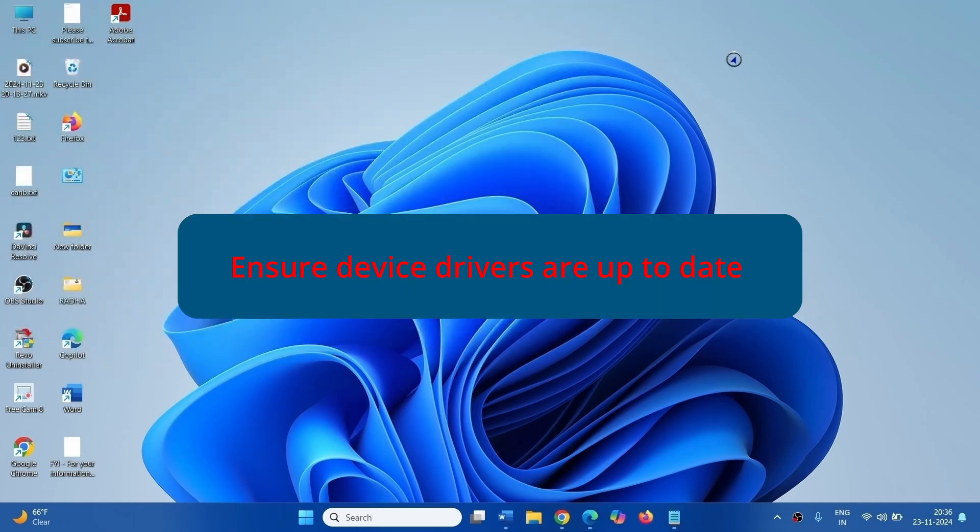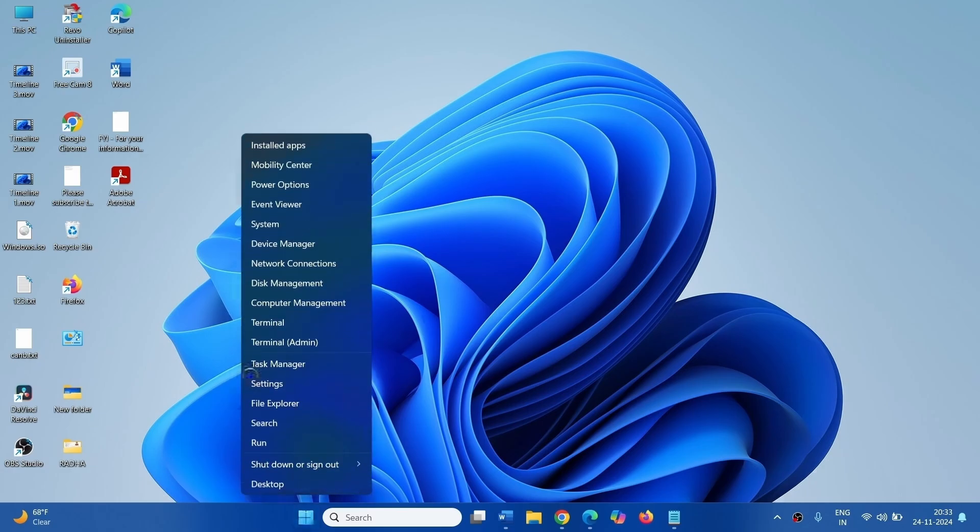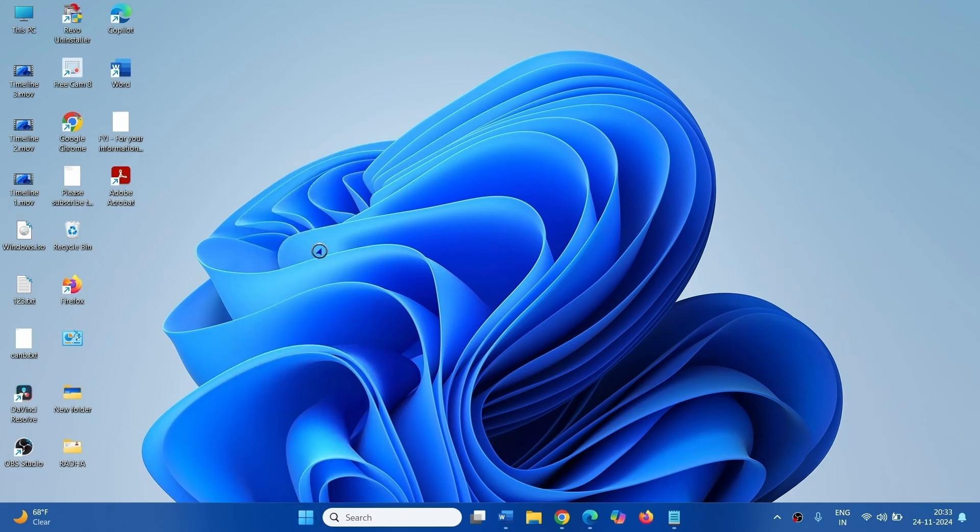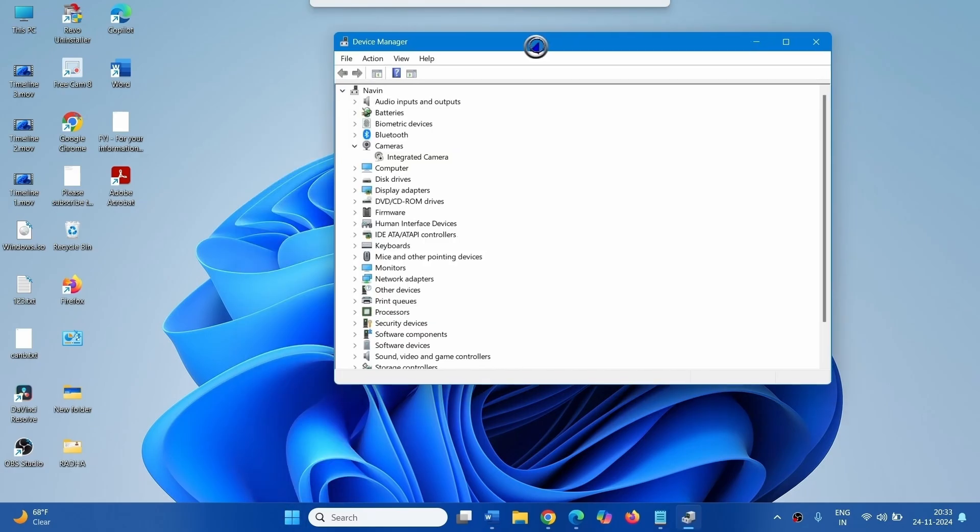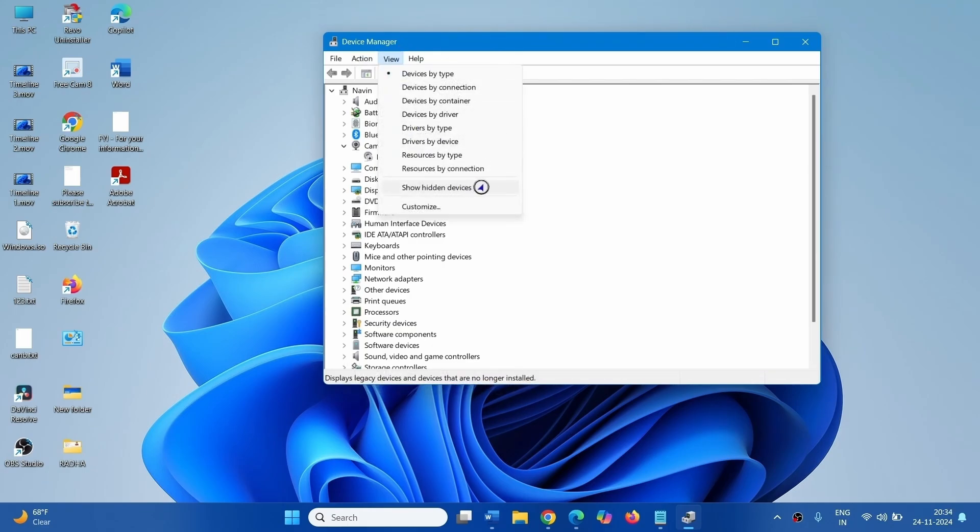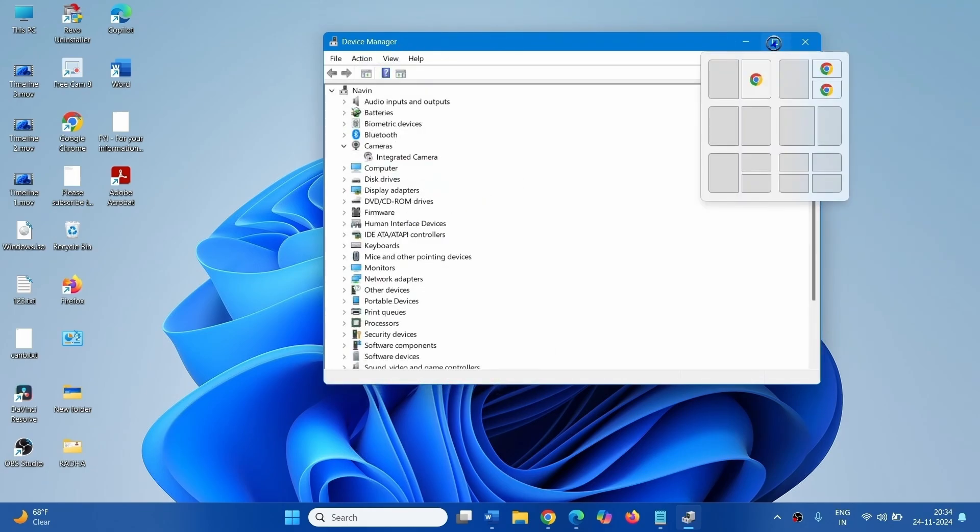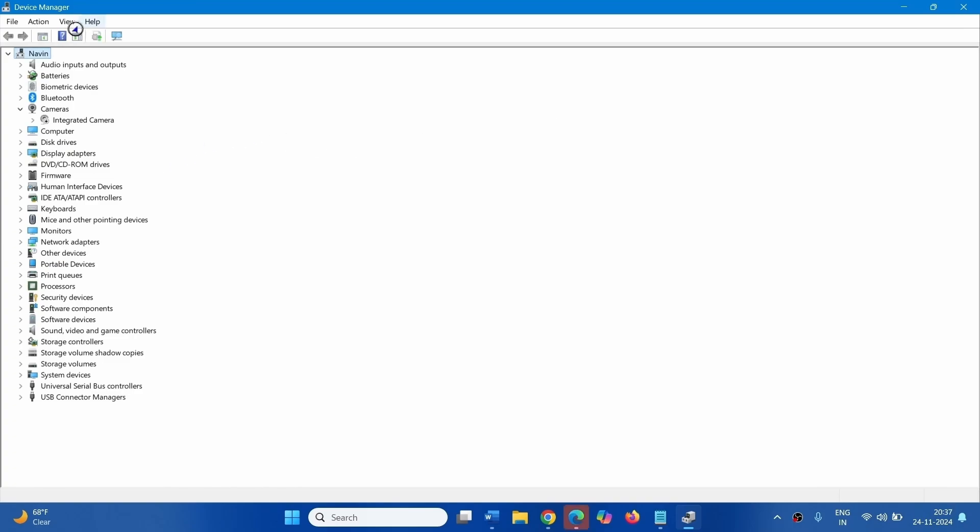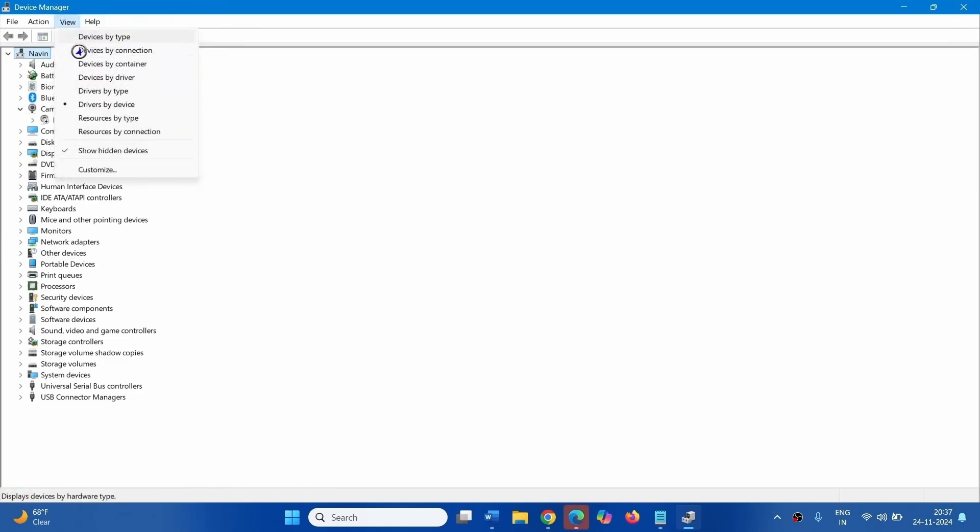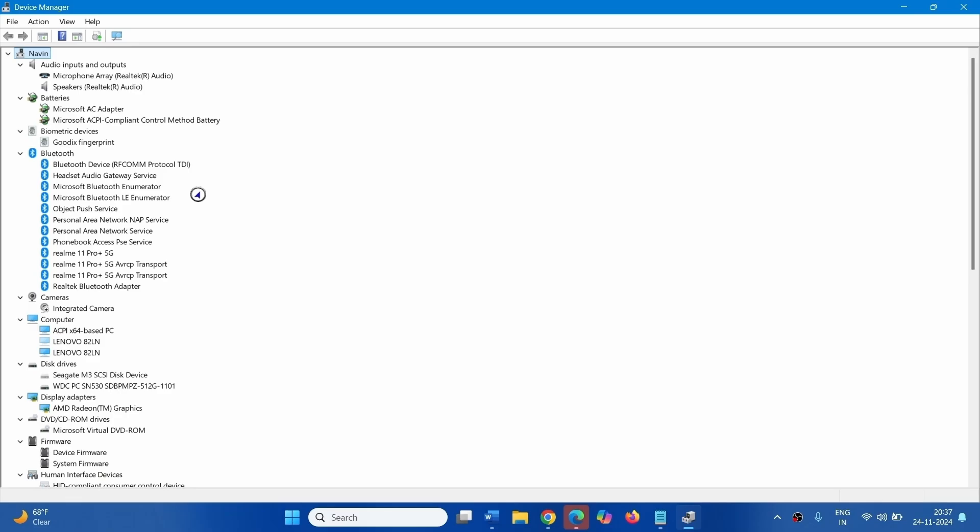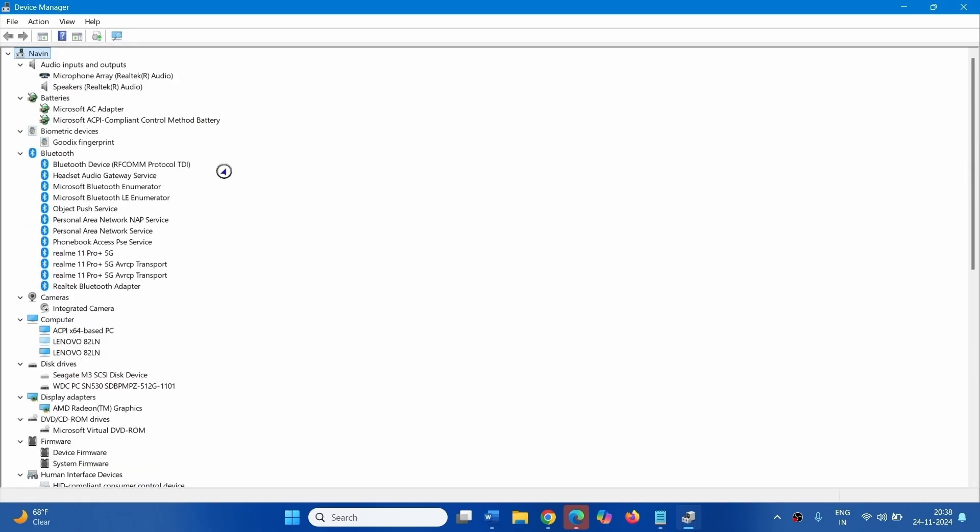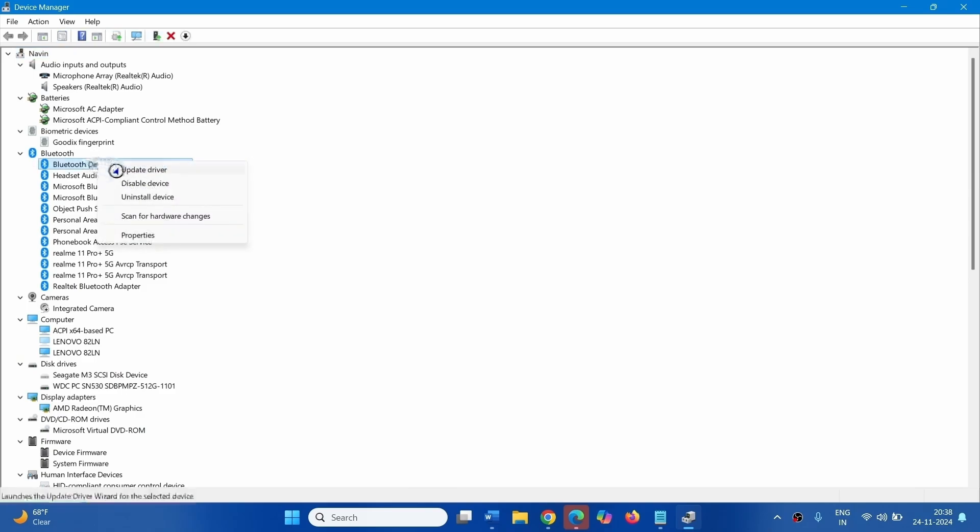Ensure device drivers are up to date. Right click on Start, select Device Manager. Click on View, select Show Hidden Devices. Again click on View and select Devices by Type. Outdated drivers will show yellow color warning mark. If you see any driver showing the warning mark, right click on that and select Update driver.